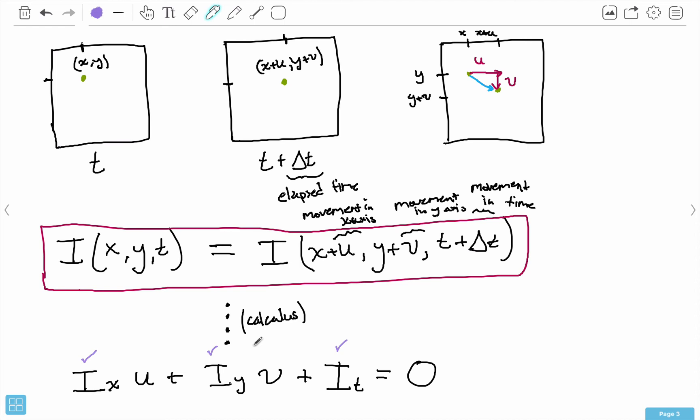This is also related to something called the aperture problem, in case you're curious. But don't worry — there is a way to solve this equation. OpenCV has ways that we can solve this equation and approximate u and v. One particular method that's good is the Lucas-Kanade method, and there are several other ones as well. To actually use that method requires calculus and linear algebra, so I won't talk about that in detail. But trust me, there are ways we can solve this equation to find u and v.